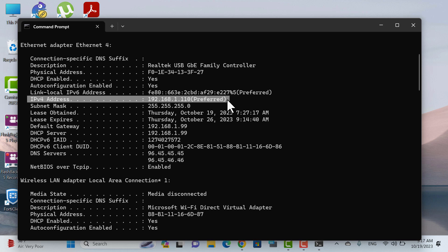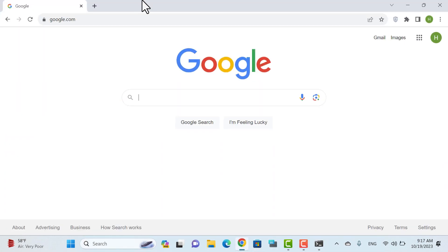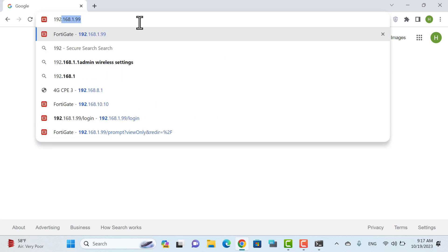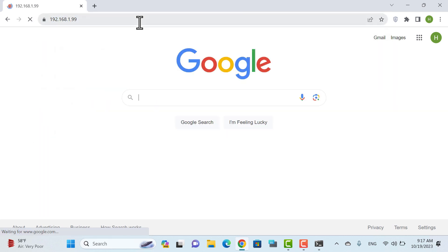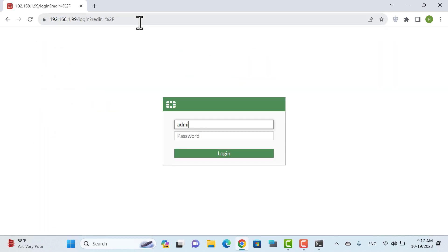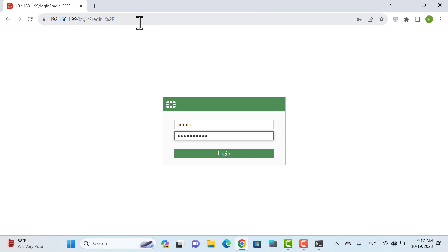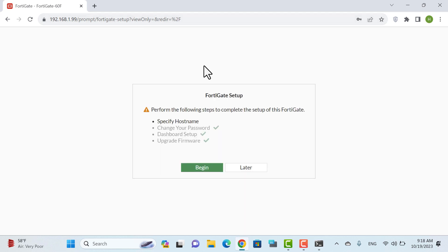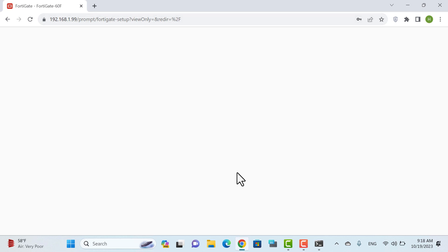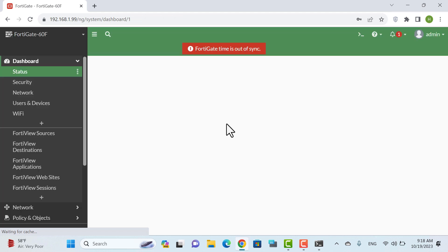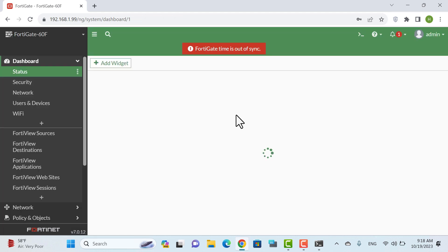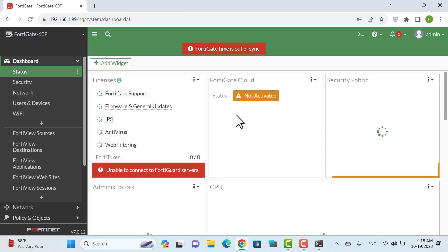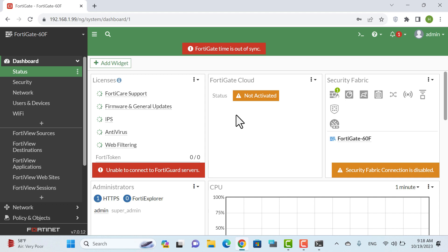Now we can enter the FortiGate Firewall settings. To set the Transparent mode, we should enter the command line section of FortiGate.